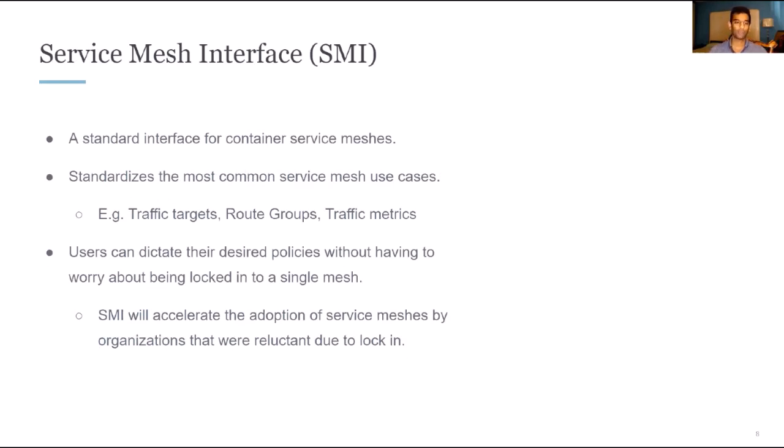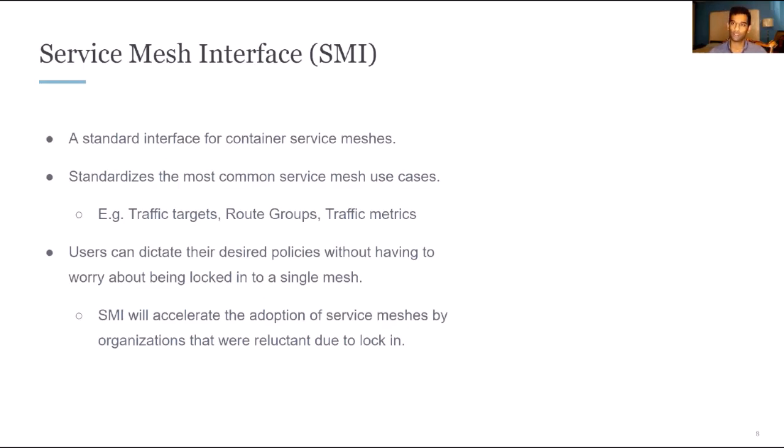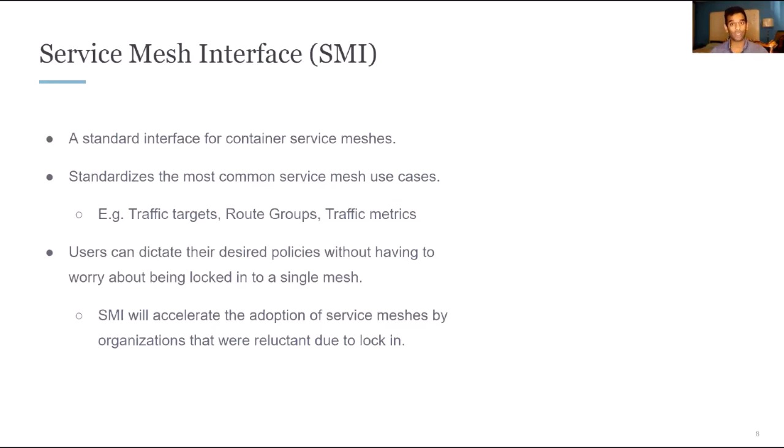Next, I want to talk about the service mesh interface and why it's so important. So the service mesh interface is a standard interface for container service meshes. This is important because there's so many different implementations of service meshes out there. And one of the core issues that will come up with any organization that is trying to adopt a service mesh which one to use. Everyone has their benefits and they have their downsides as well. Not having lock-in to a single mesh is actually very useful for reducing an organization's friction to adopting a service mesh because they know that if they use the constructs as defined in the SMI spec, they can rotate to another service mesh with little effort. And so the service mesh interface standardizes some common mesh use cases. For example, traffic targets, route groups, and traffic metrics.